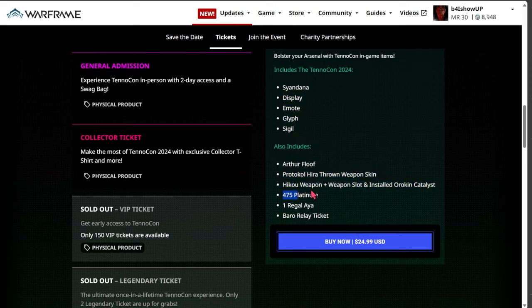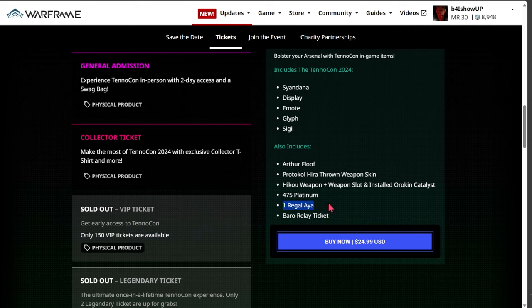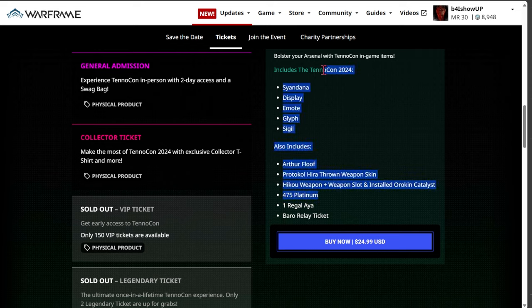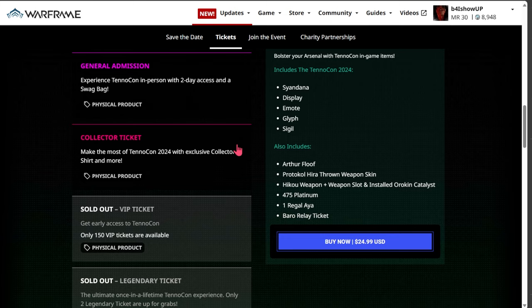Of course the platinum is where it's at as well and that's the only thing they decide to hit you with. But why are you only giving one Regal Aya? That's what they did the last pack that they delivered. Bro, you can't at least throw two in there? Digital Extremes, come on man, you're a whole ripoff.